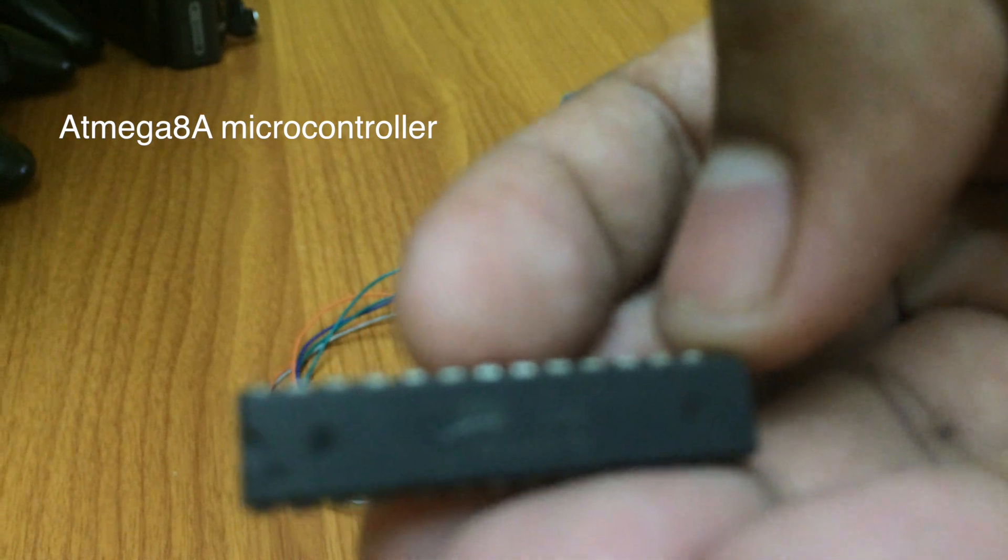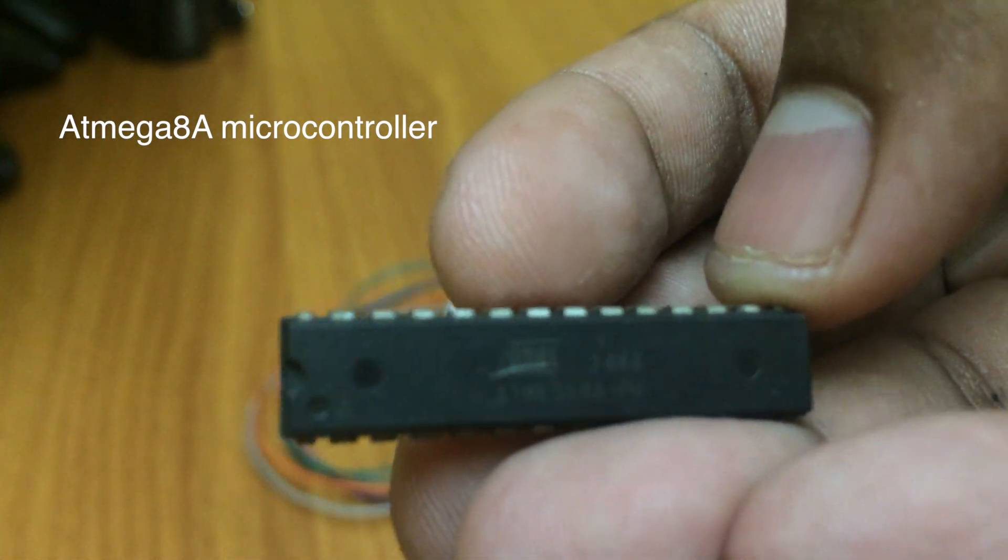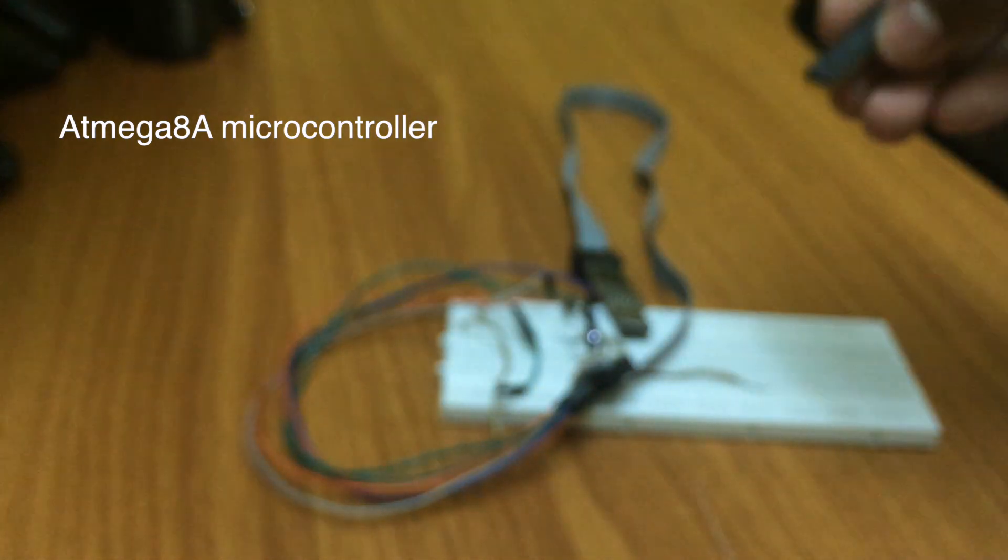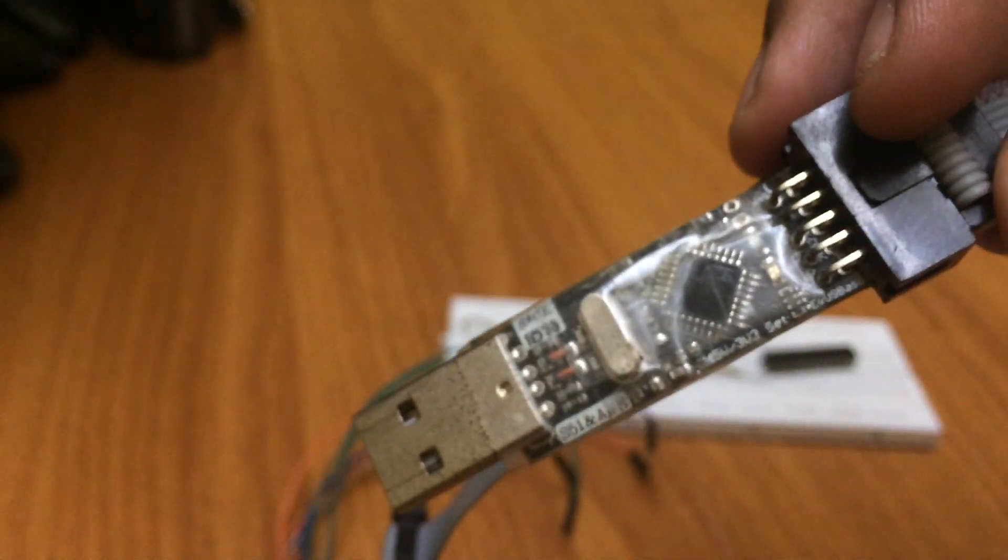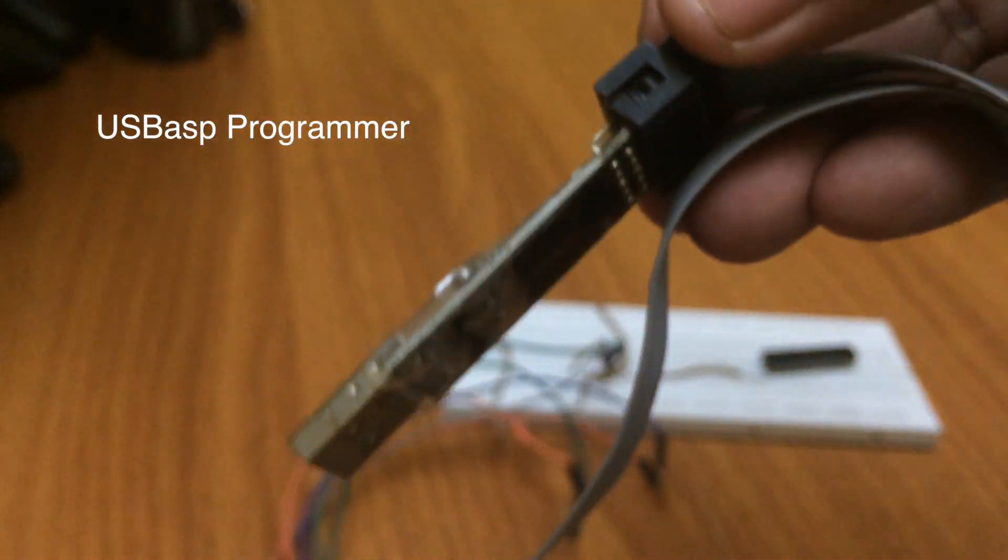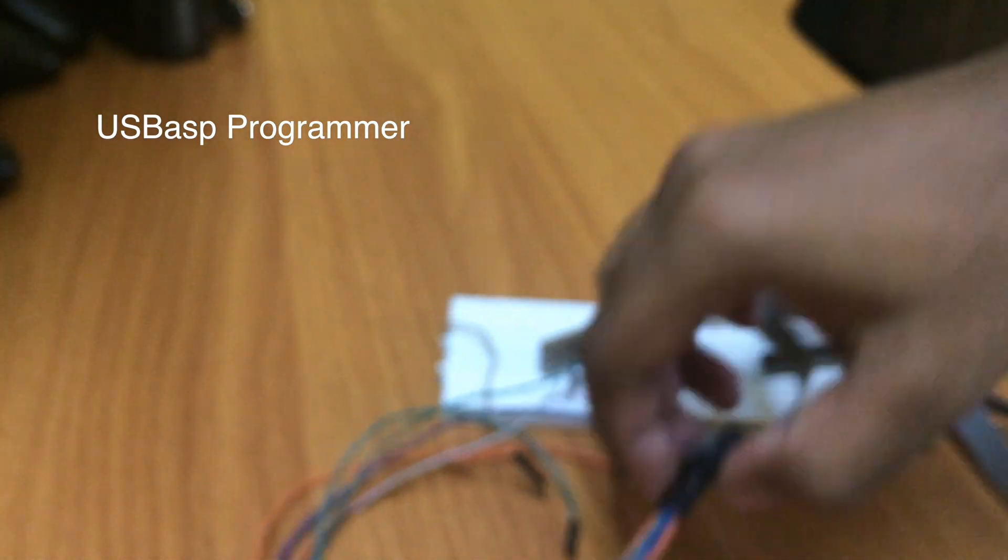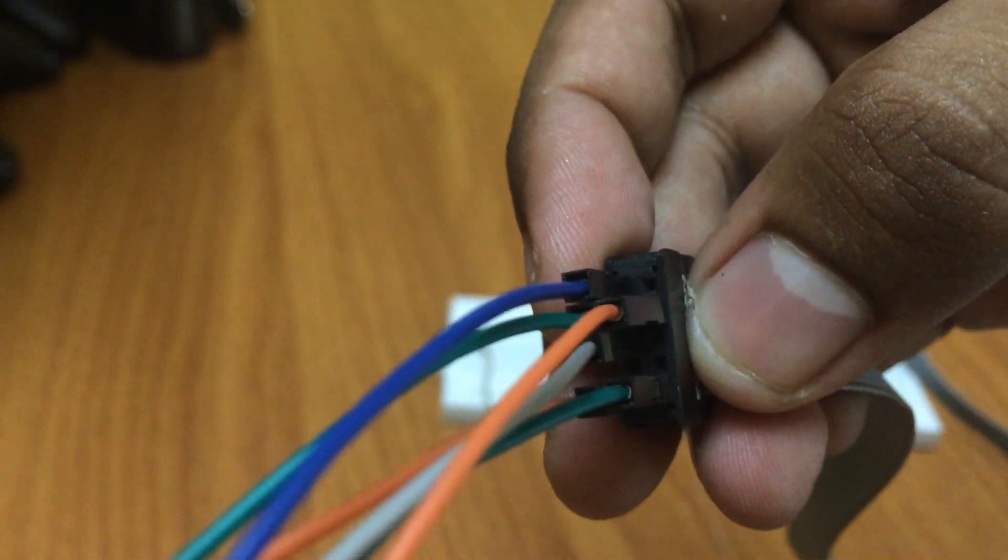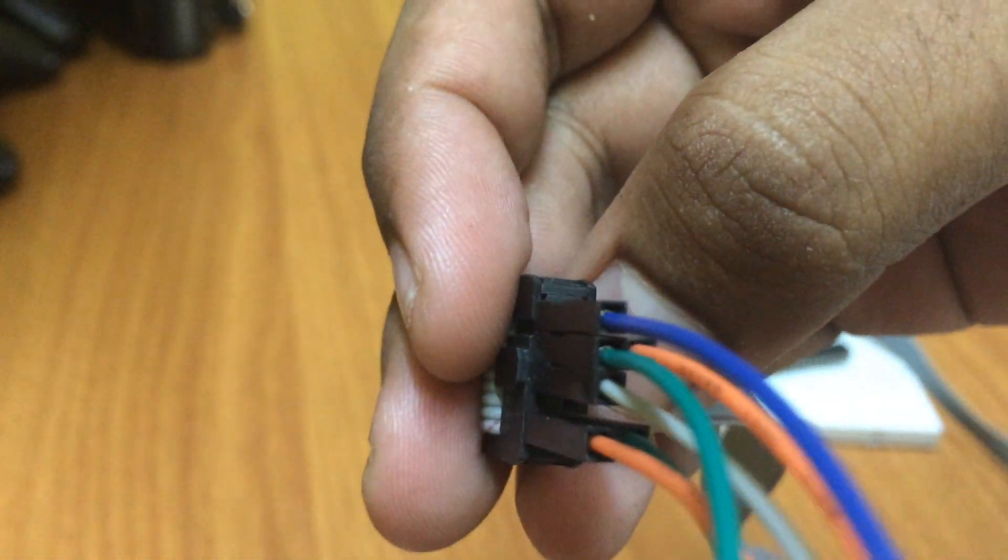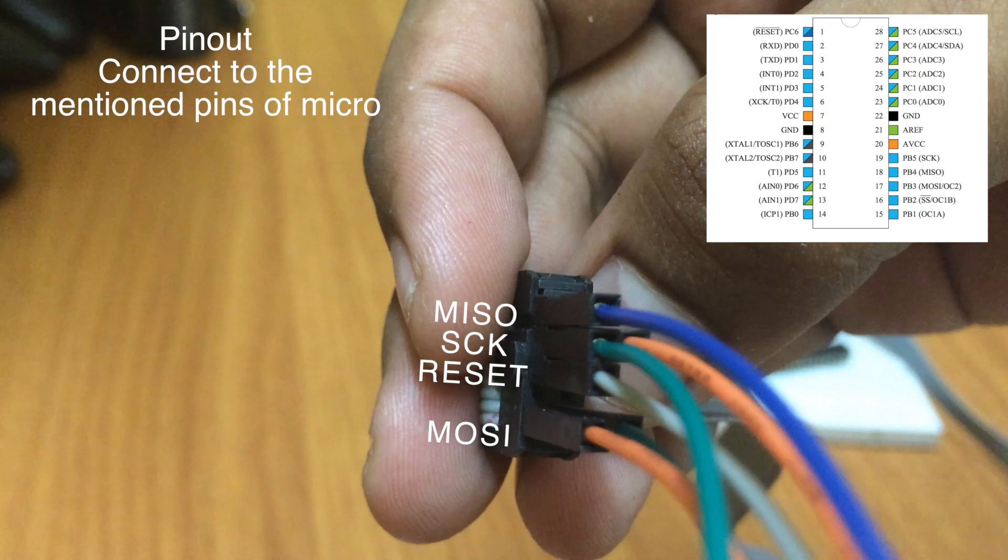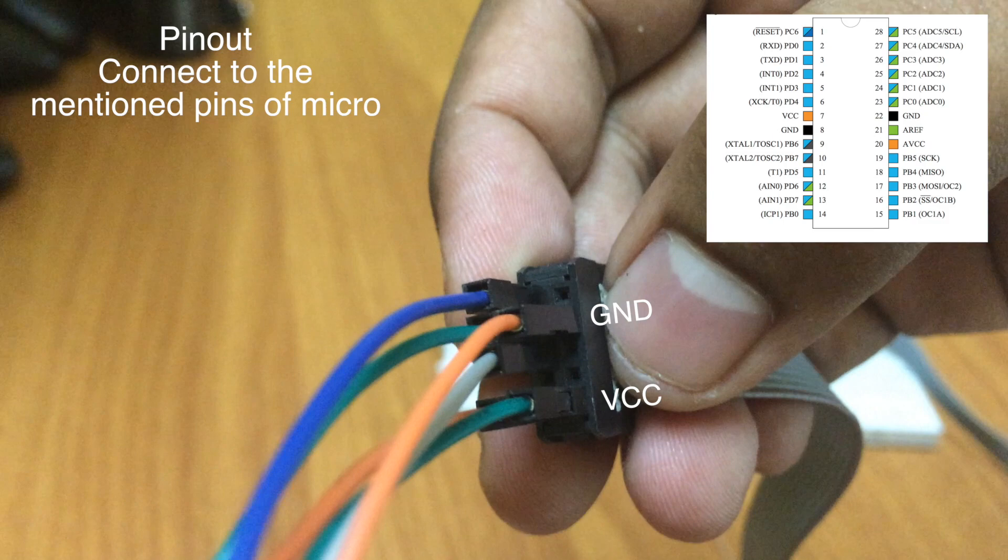This is the microcontroller ATmega8. USB ASP. Pause here to note the connections. Here as well.